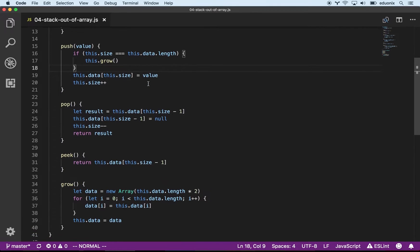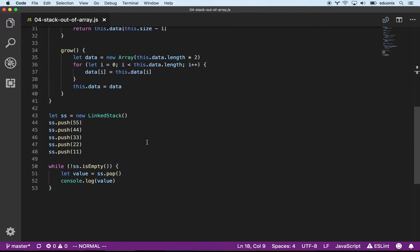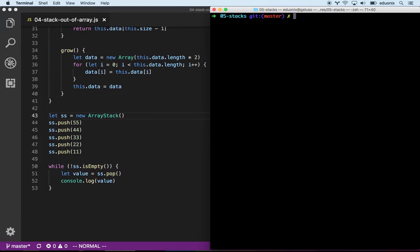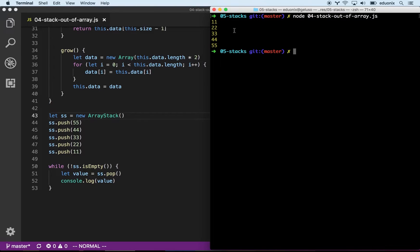The cool thing about this is we now have two different implementations of the stack, but they have the exact same interface. So I can change from LinkedStack to ArrayStack, push all these things in, pop them all off, and it should behave exactly the same. And if I run it — yeah, we see exactly that. We pushed all these things in, and as we pop them off, they come out in the opposite order.